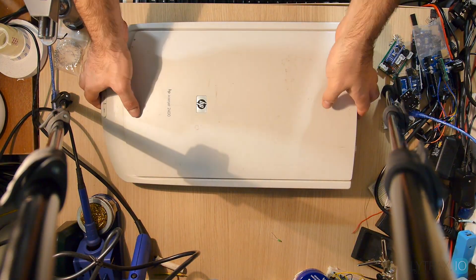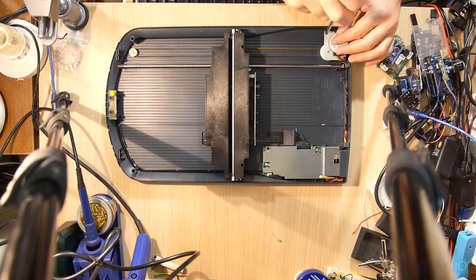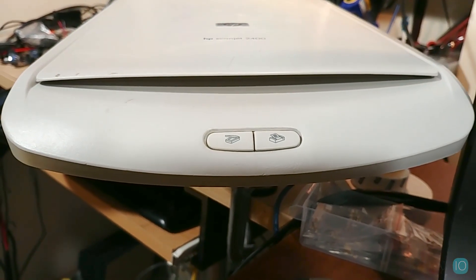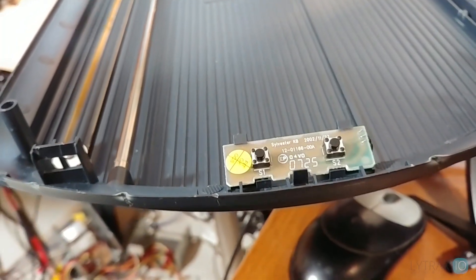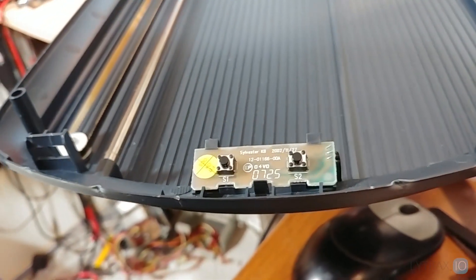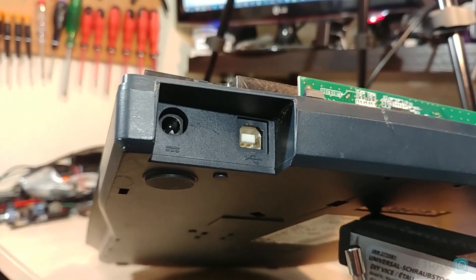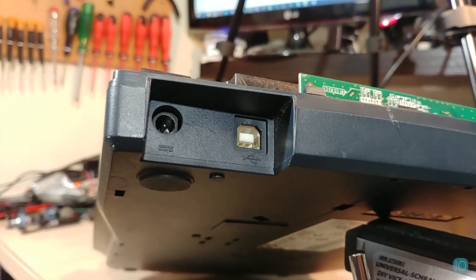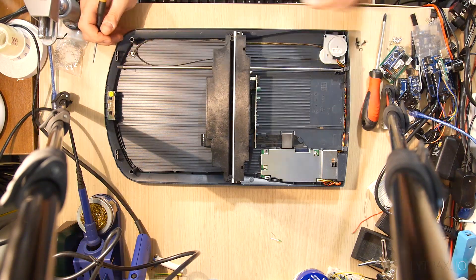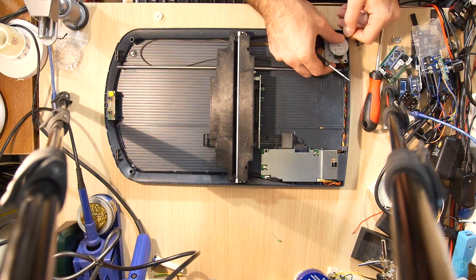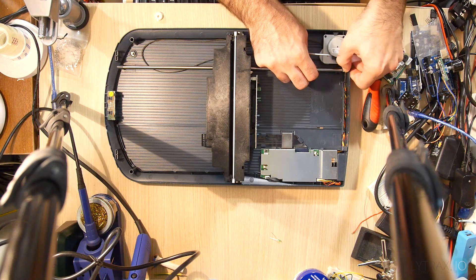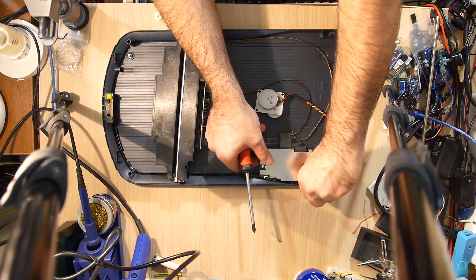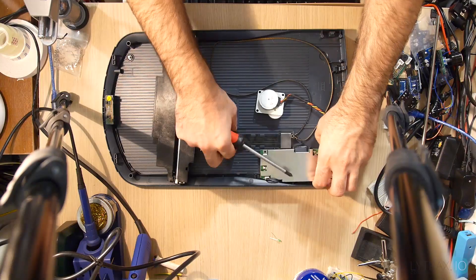It's now time for the scanner box modifications. The scanner I am using has two momentary switches in the front, which of course I am going to use as start and stop buttons. At the back, the scanner has a USB port and a DC power jack connector. I will use both ports - the USB port to connect the Arduino in case I need to update the software without opening the box, and the DC power jack to power the whole device using the scanner's transformer.